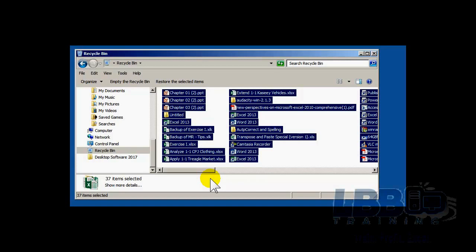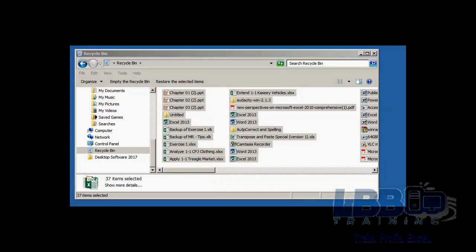So that's how you delete things when you have too many of them. See you in the next video.